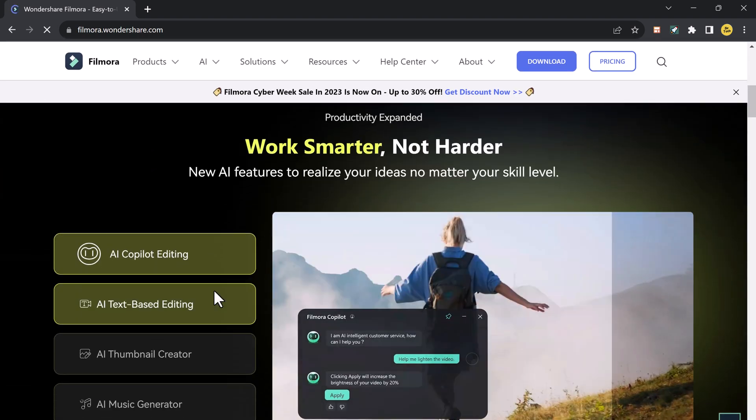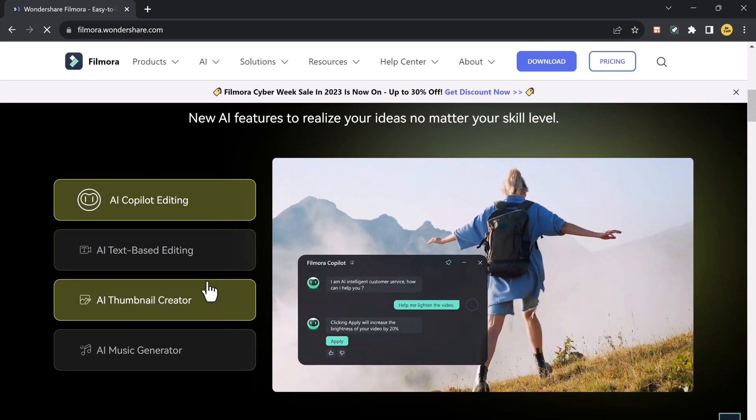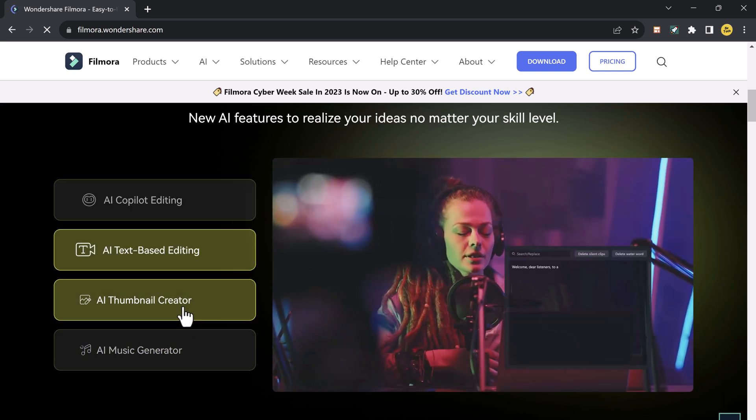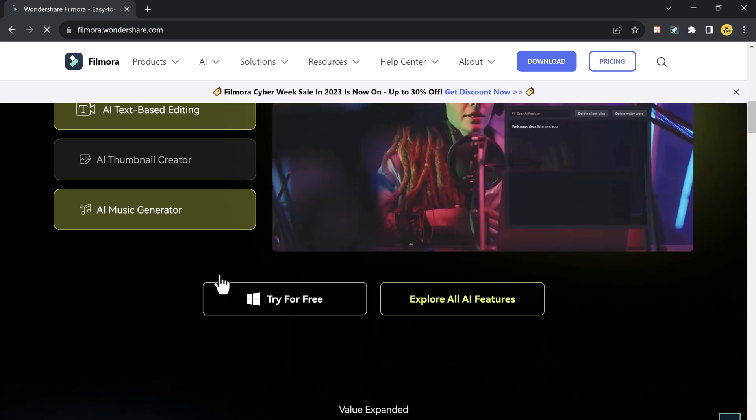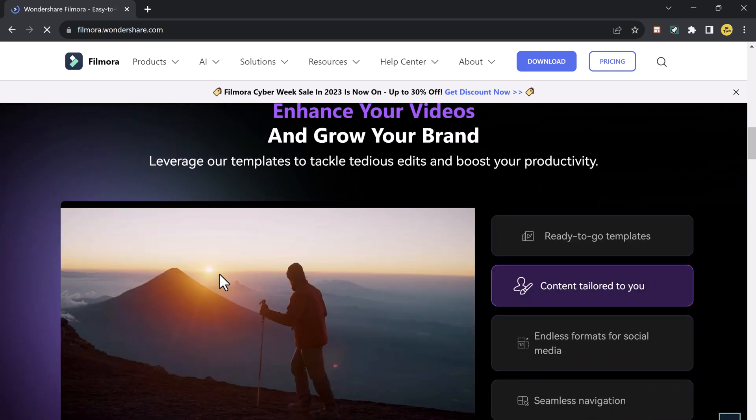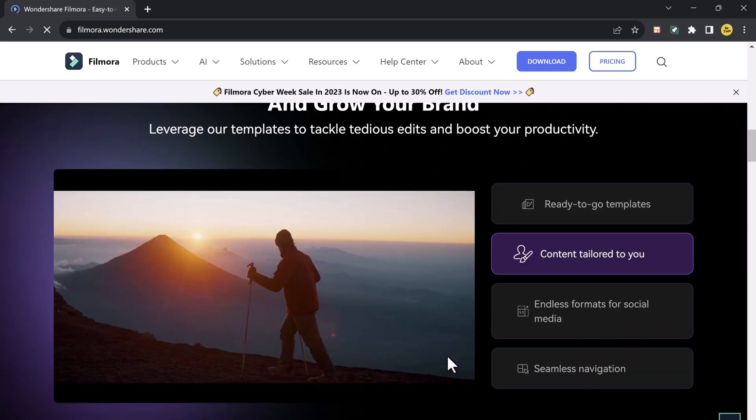If you want to purchase the software, which I always recommend because it is a good investment, you can purchase it from here. Here they have three plans. So if you want to purchase it, it will be a good investment.